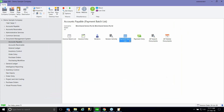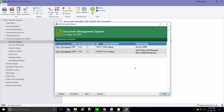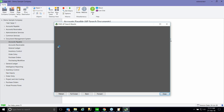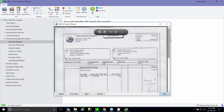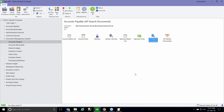One challenge with the AP module is searching — you have to search by vendor. But using the DMS module, you can do a global search across the module. So if I know there's an invoice related to a laptop, I can just search for 'laptop,' and it brings up all entries that have a document attached with the description 'laptop.' I can see batch number 140, entry number one, and view the source document from there as well. Searching is much better using the document management module.